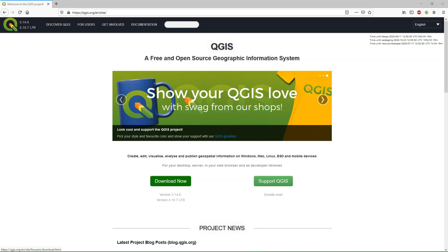For the course, you can download the latest LTR version in the 3.10 series. Newer versions have new features and it's fun to try those features. However, new bugs can also be introduced. Therefore, it's not recommended to use the newest versions for operational use or for courses.